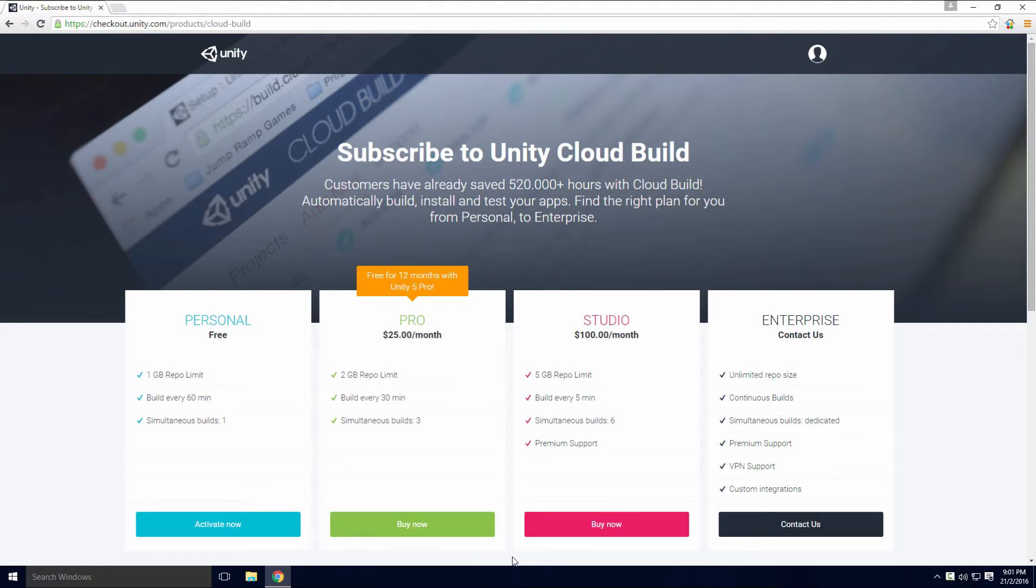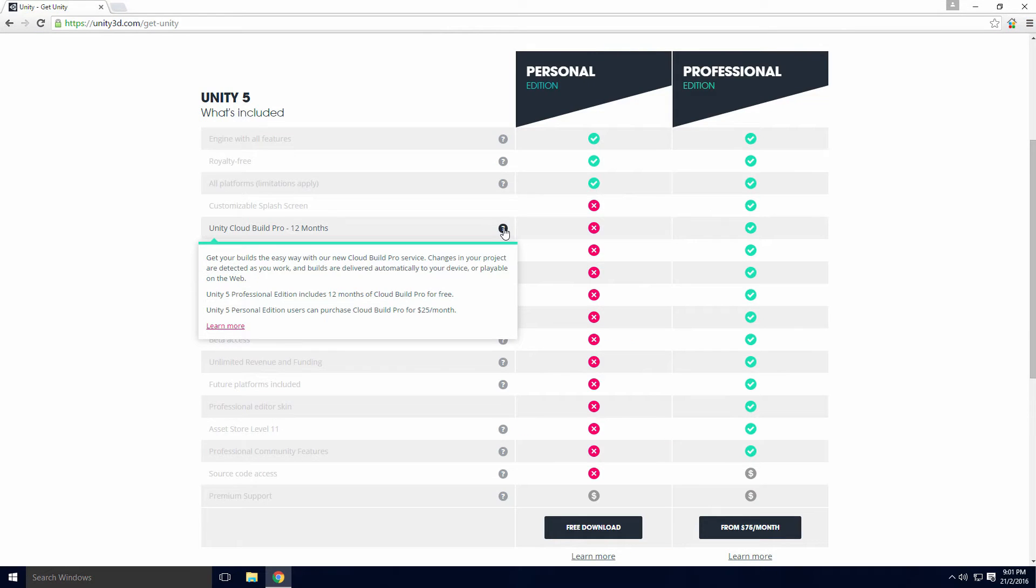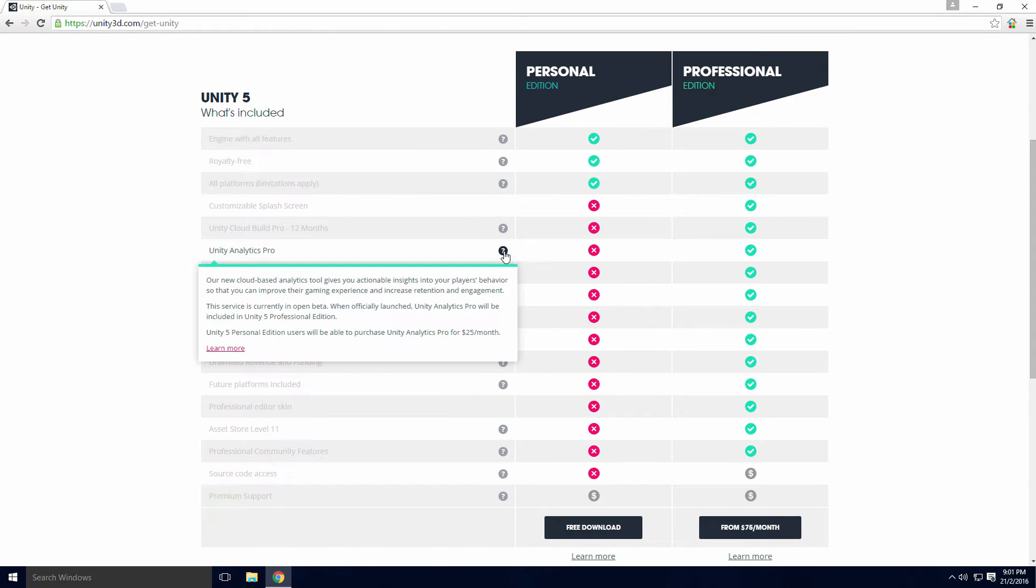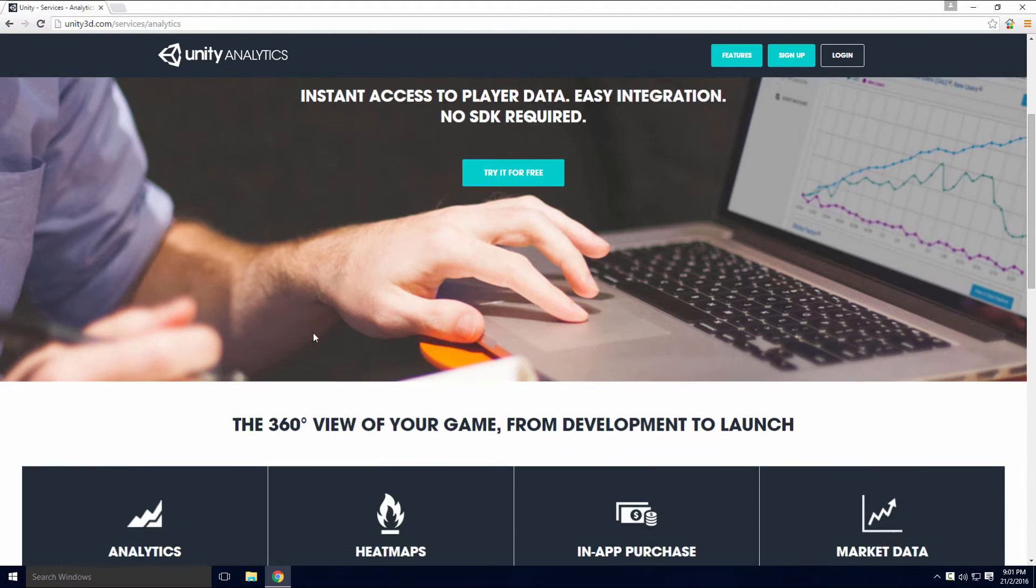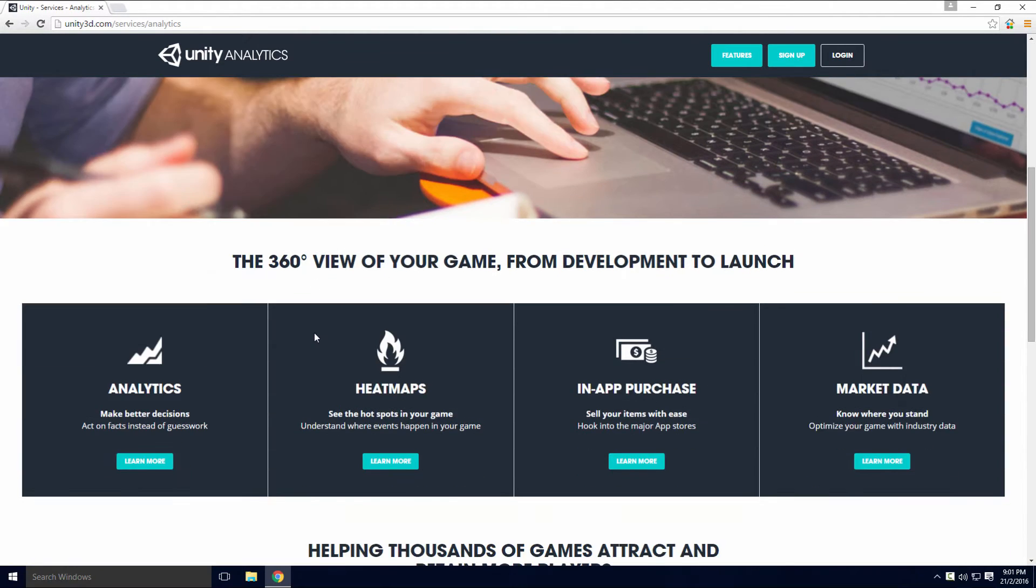You can sign up to the Pro version for $25 with the free version of Unity, or you could use the free version of the Unity Cloud. This is out of the scope of this video Ace, but check out the link in the description for more info. Unity Analytics Pro can give you info about how players are interacting within your game. It's included with Unity Pro and is $25 with Unity Free. However, you can sign up to the beta for free using the link in the description Ace.